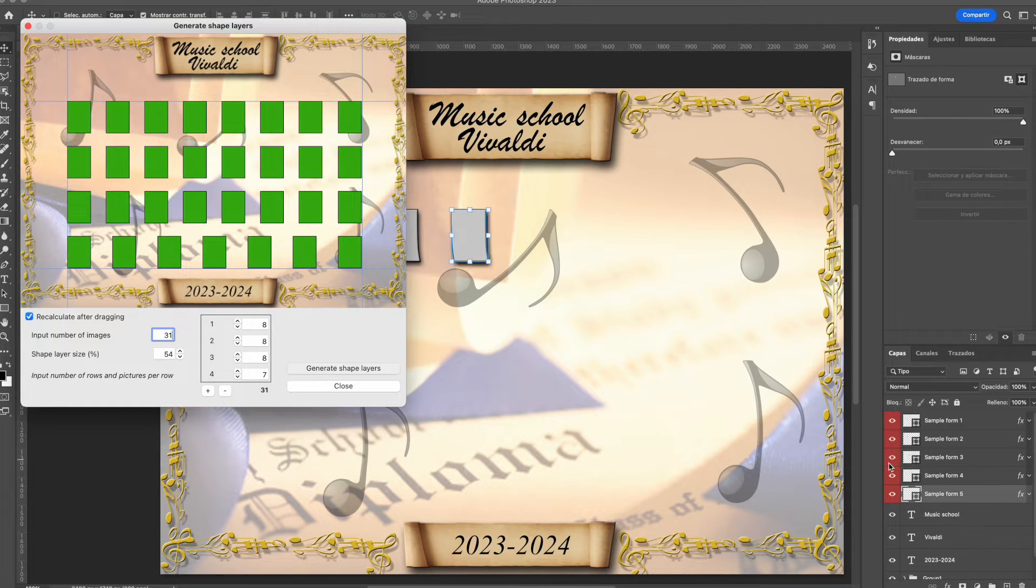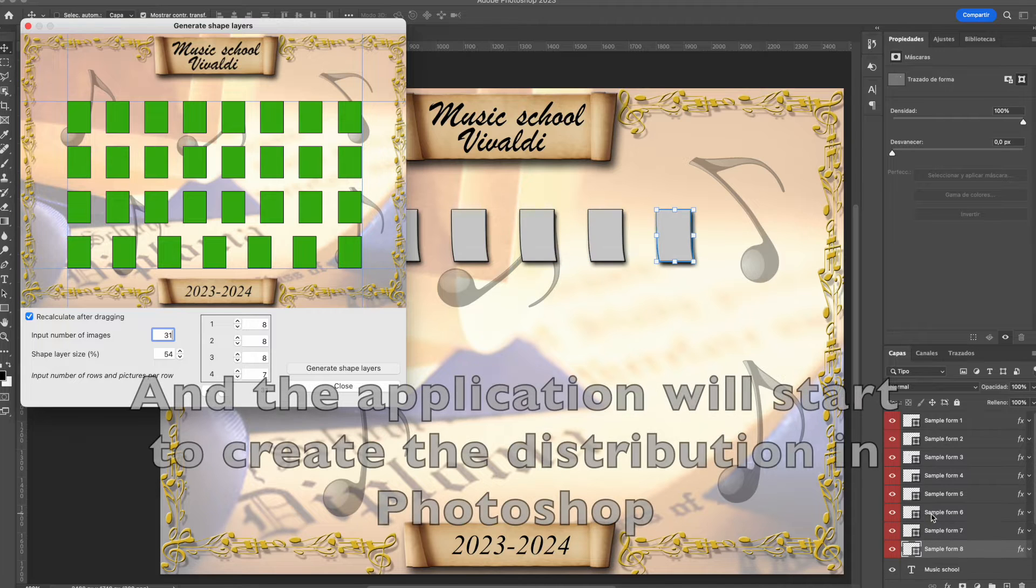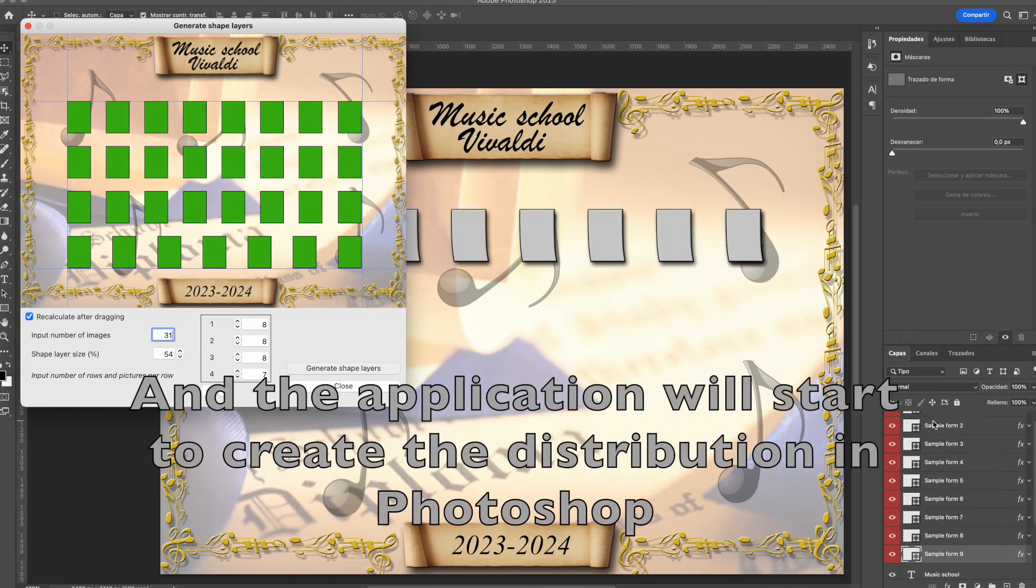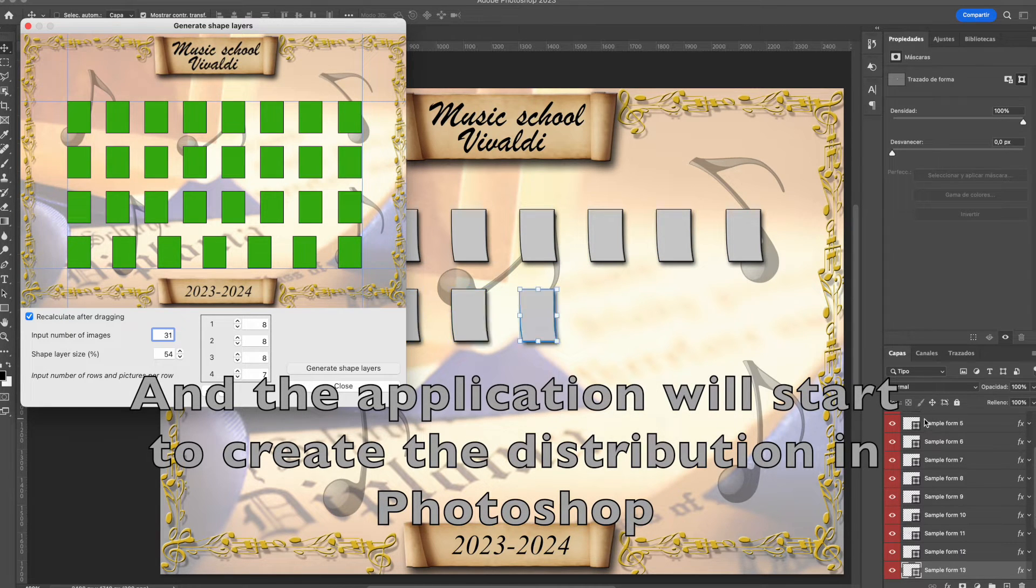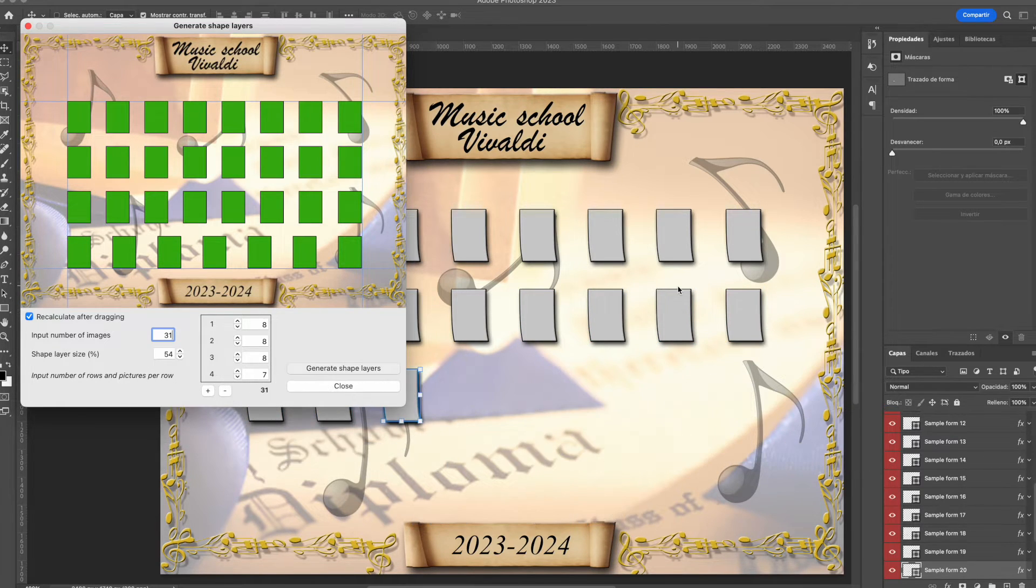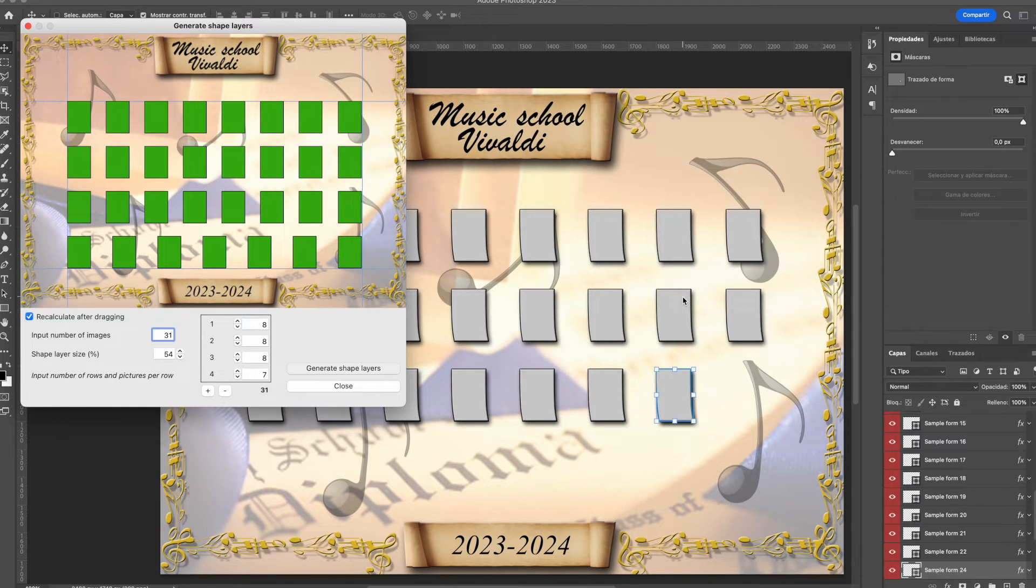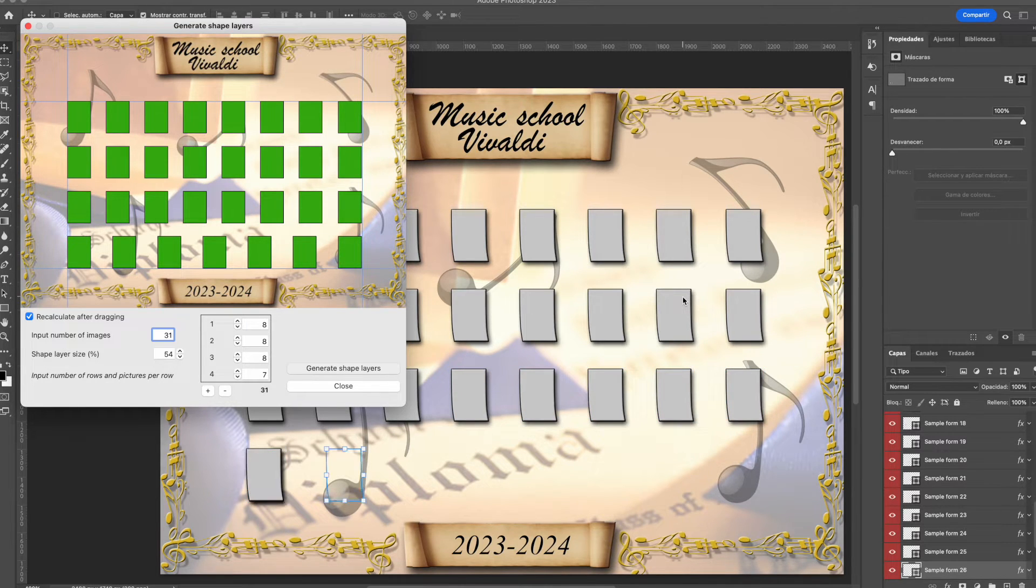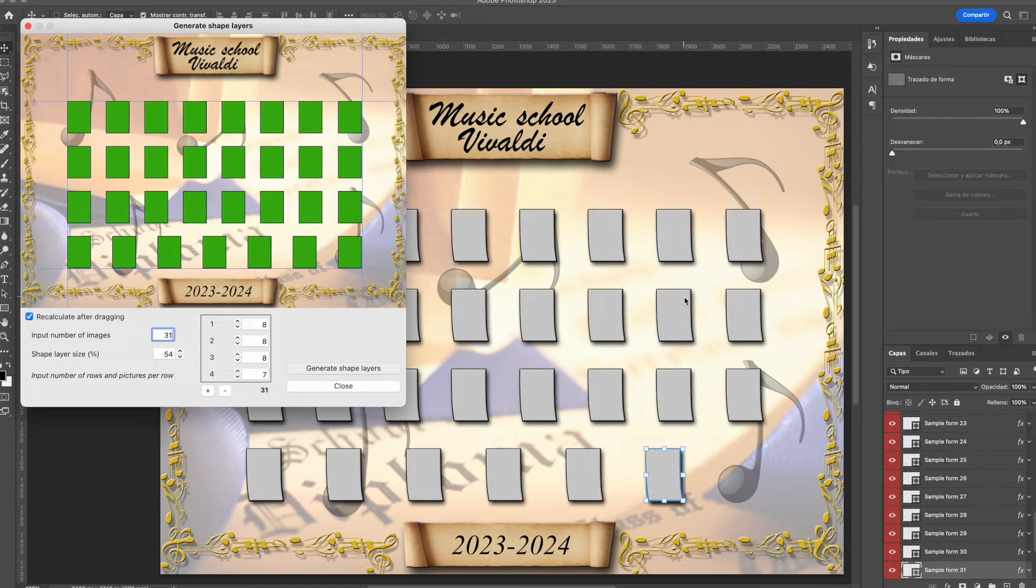Autoclass Composite takes the first shape layer you have selected in Photoshop and will make copies of them, renaming it for each of the images you need. The distribution made in Photoshop will be the same you have already designed into the preview window.